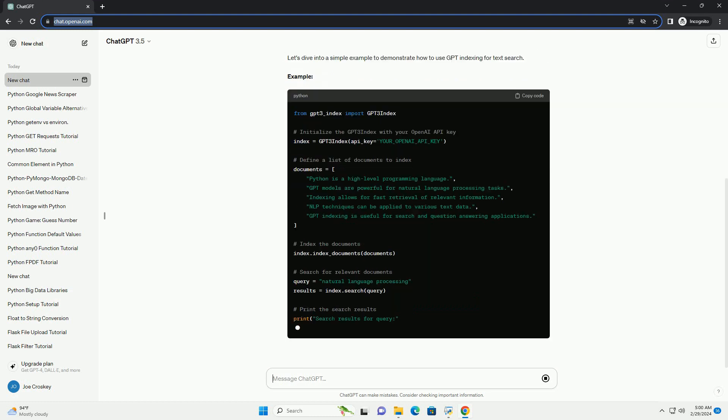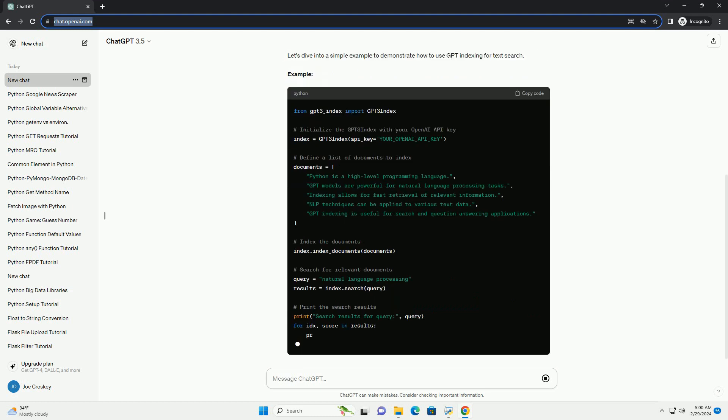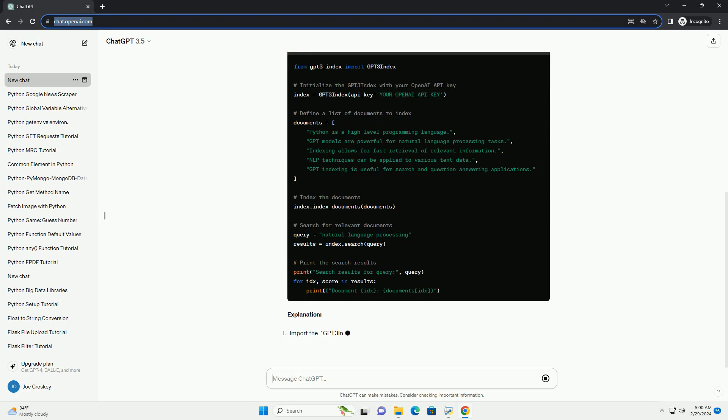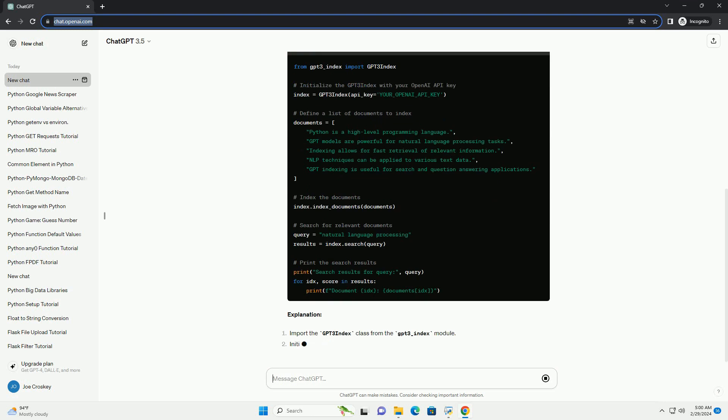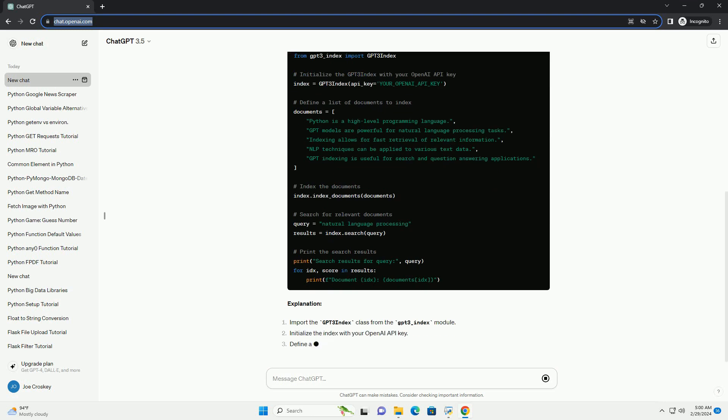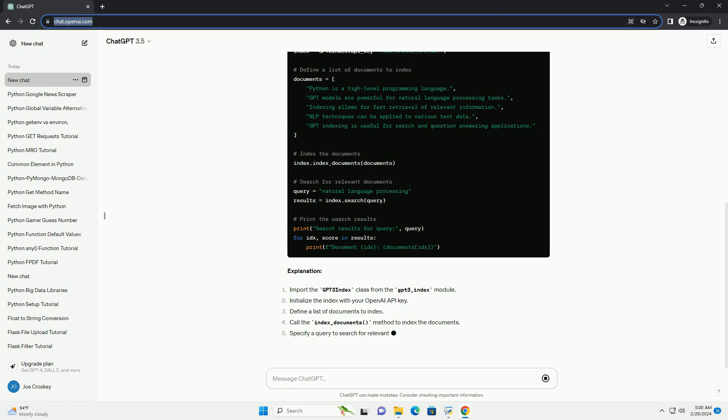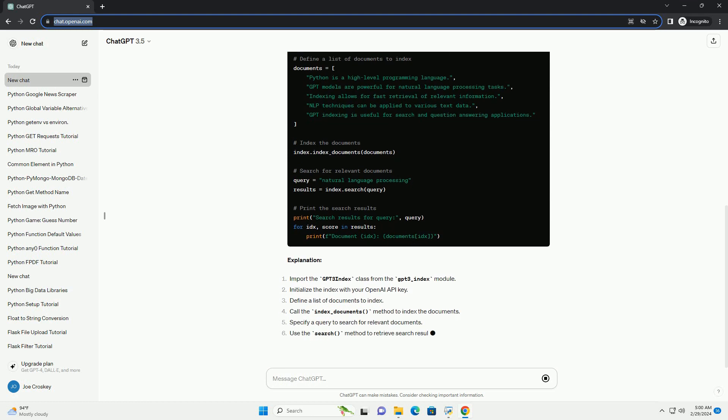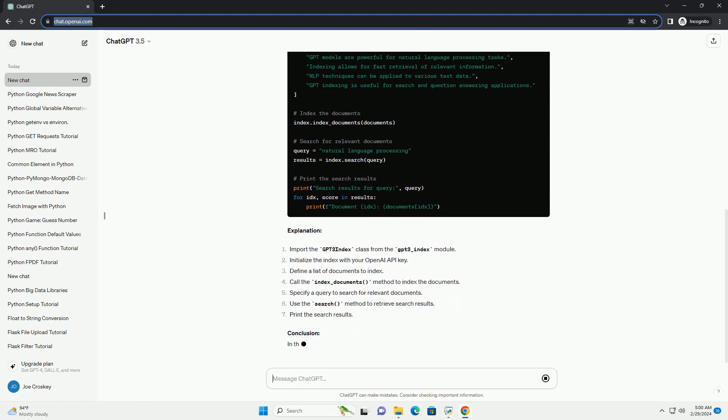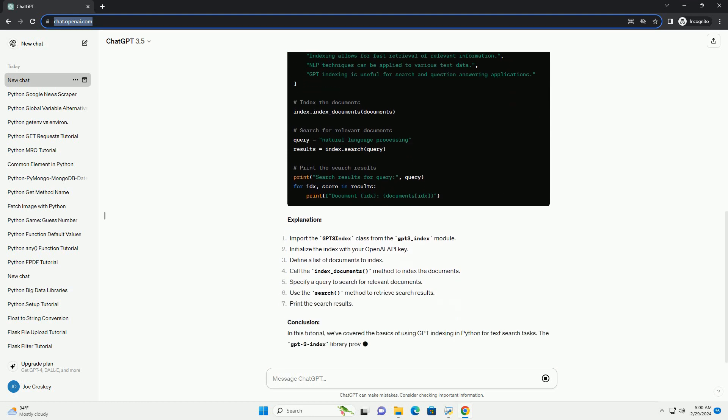Prerequisites: Installation. Before we begin, make sure you have the GPT-3 index library installed. You can install it via PIP.